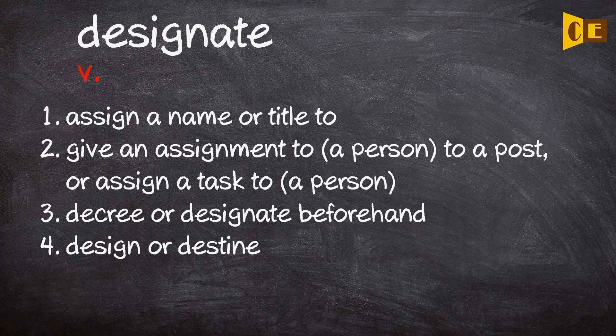Verb: 1. Assign a name or title to. 2. Give an assignment to a person to a post, or assign a task to a person.